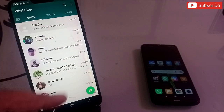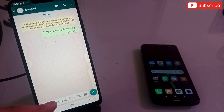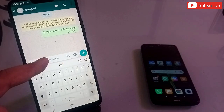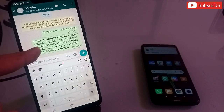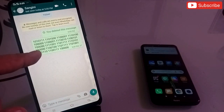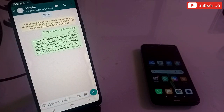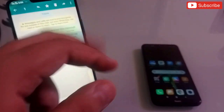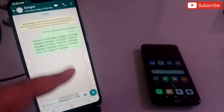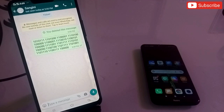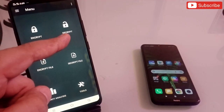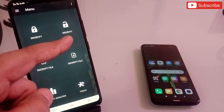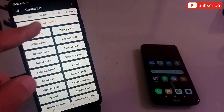Copy the whole encrypted message and go back to WhatsApp, where you can send this message to your friend or client. It will appear like this. Now your friend should also know about this application. He has to copy this message from his WhatsApp and go back to this application, then click on decrypt on the home page.